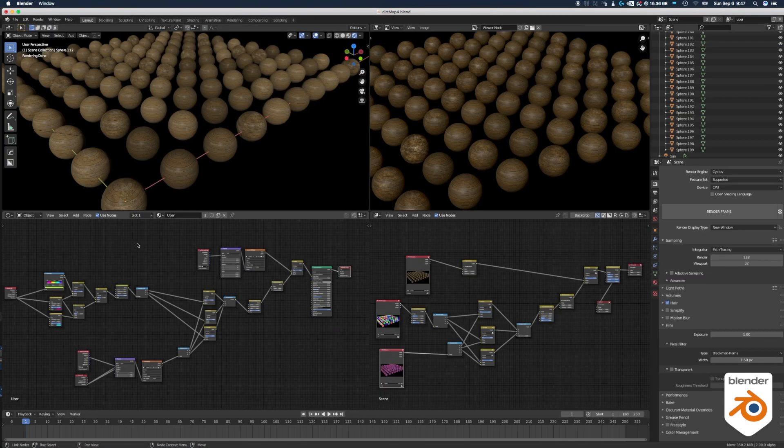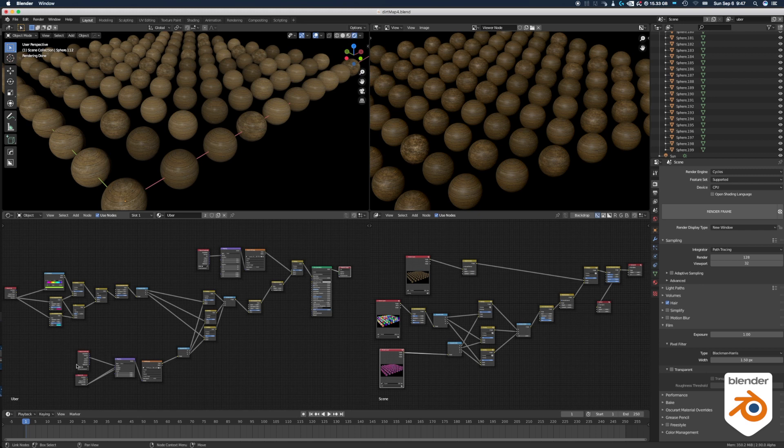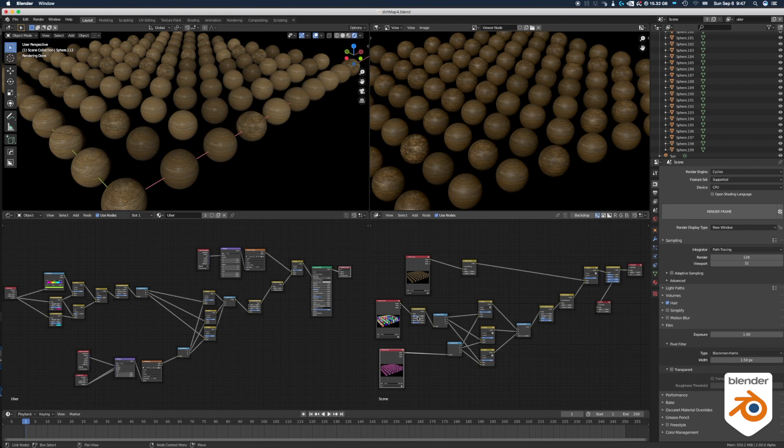So two different approaches that will give us similar results. The first one, it's all done in the shader: you have your color ID here, you have your dirt map, it's combined together and mixed with the basic texture. And on the second one it's in the comp, so you have your render of your basic texture, then the render of the ID map, and it's combined the exact same way.